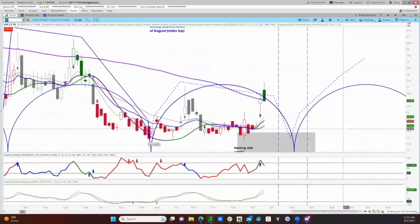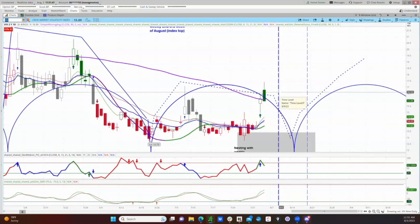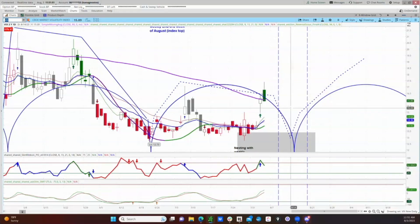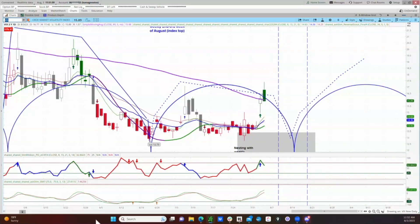Another thing we can use is the VIX daily chart. This cycle work shows that the VIX cycle timing window begins between August 9th and August 18th. So if VIX is due to bottom in that time frame, then the index may peak in that time frame.